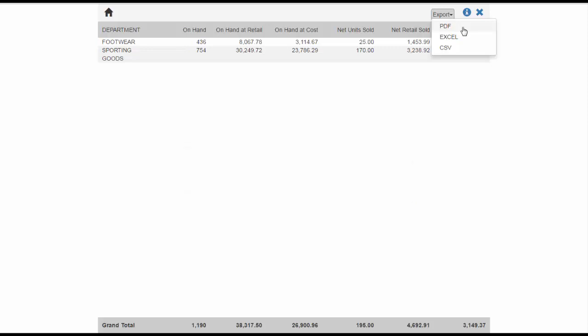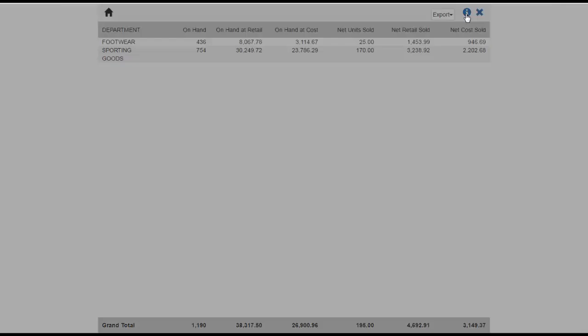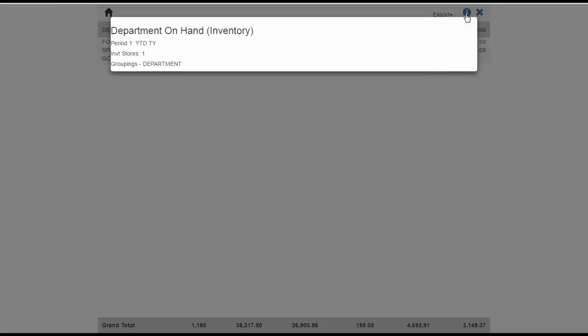Next to the Export dropdown, you will see an Information icon. This will display the information you used to set up the report, including selected stores and filters.